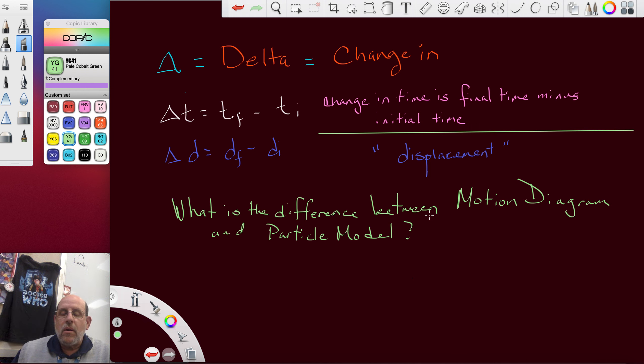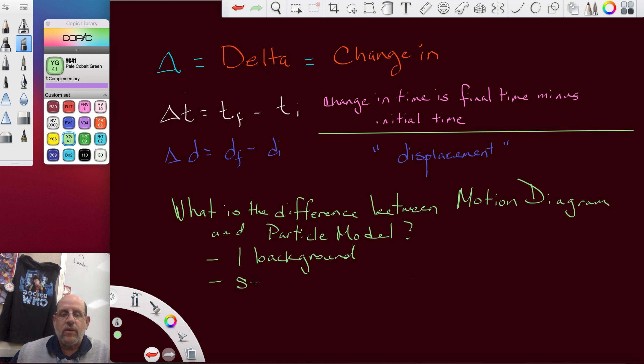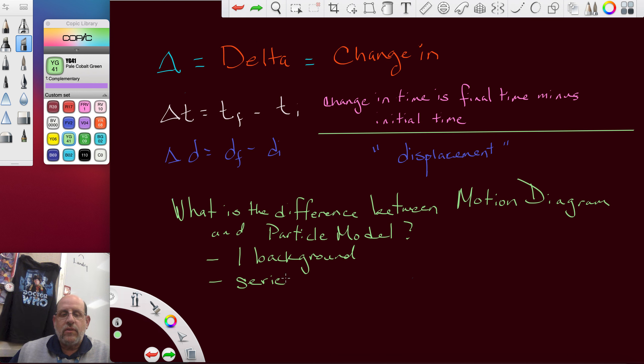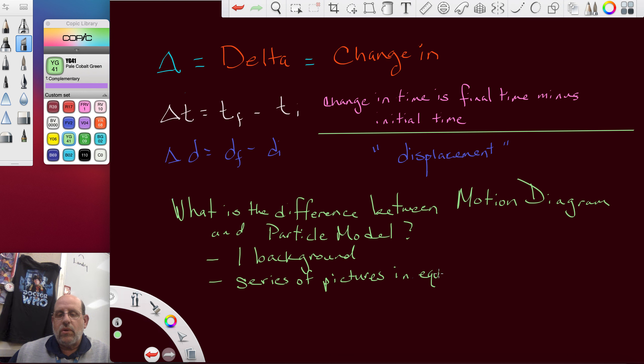You're going to say a motion diagram has, I mean you're going to list, one background in a series of pictures in equal time intervals.